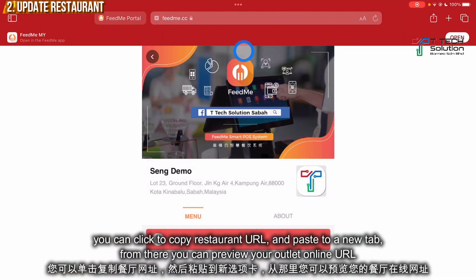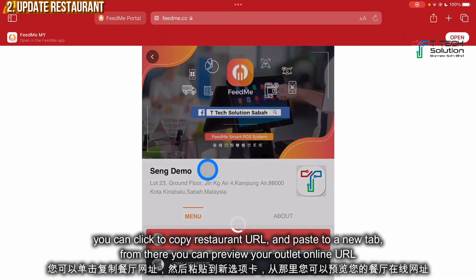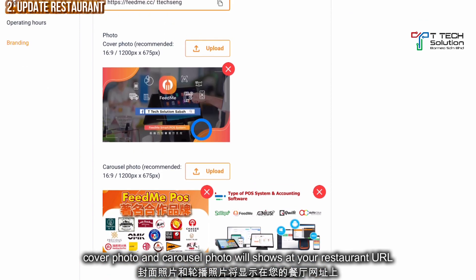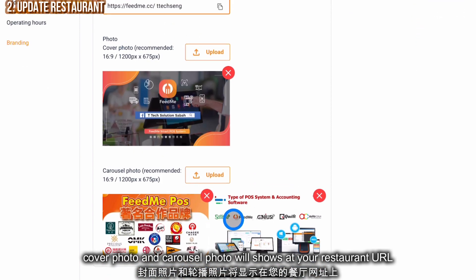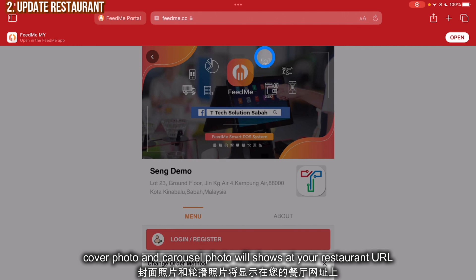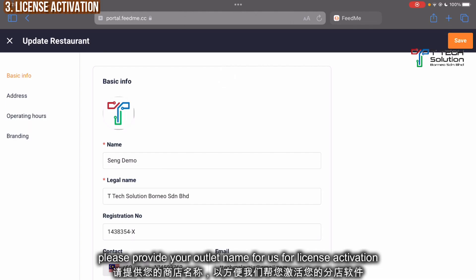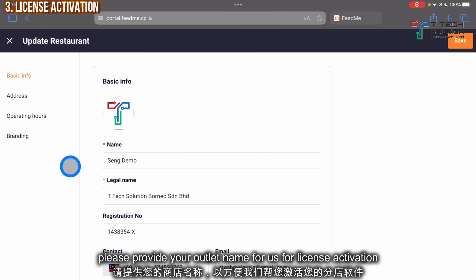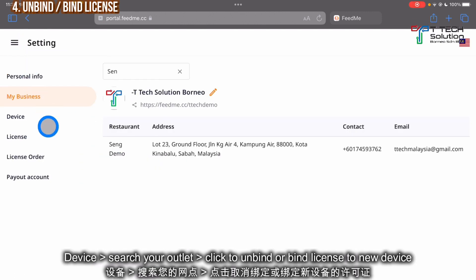You can upload the photo and the carousel photo for your outlet. The carousel photo will display here. For license activation, please provide the outlet name, then go to the Device section and search for your device.